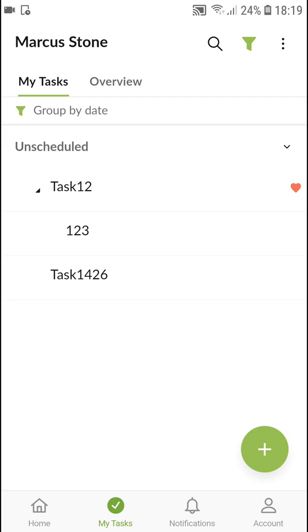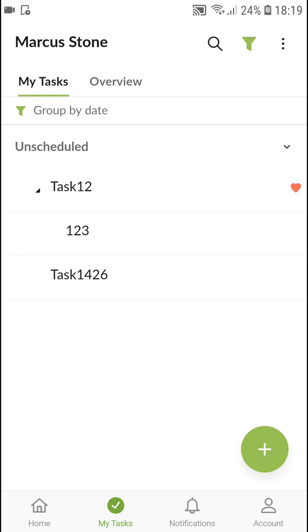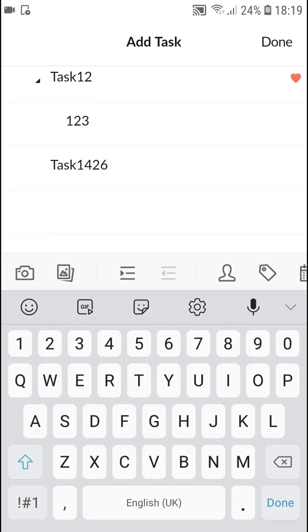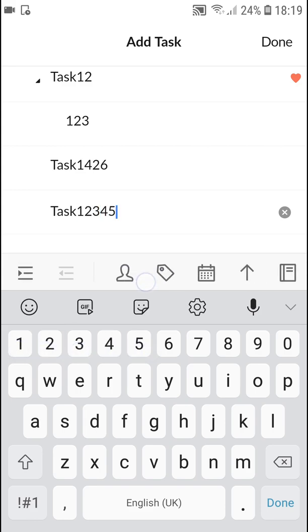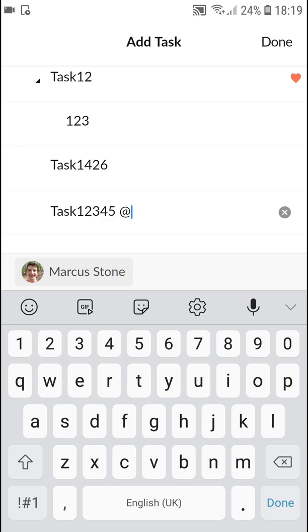In your tasks, you can simply click plus and add a new task like task 1, 2, 3, 4, 5. You can tag people, that's what you can do.